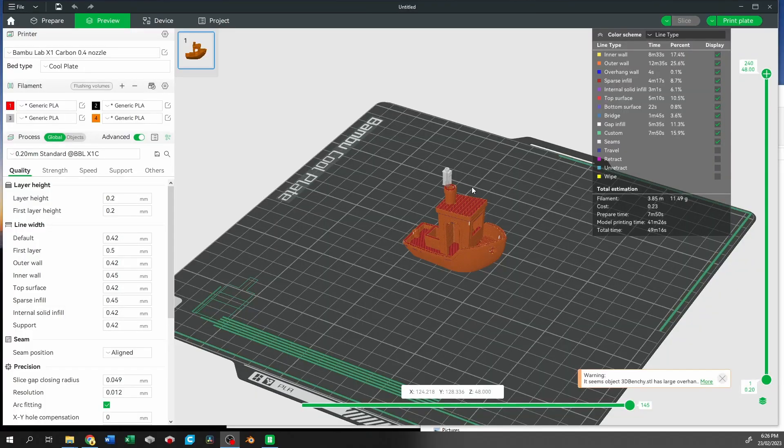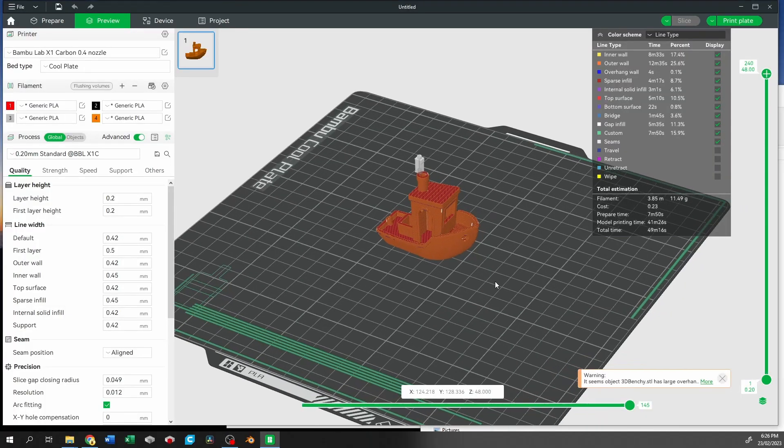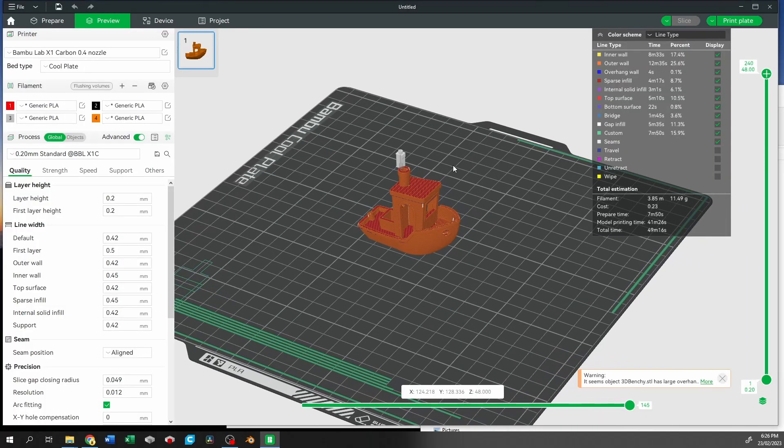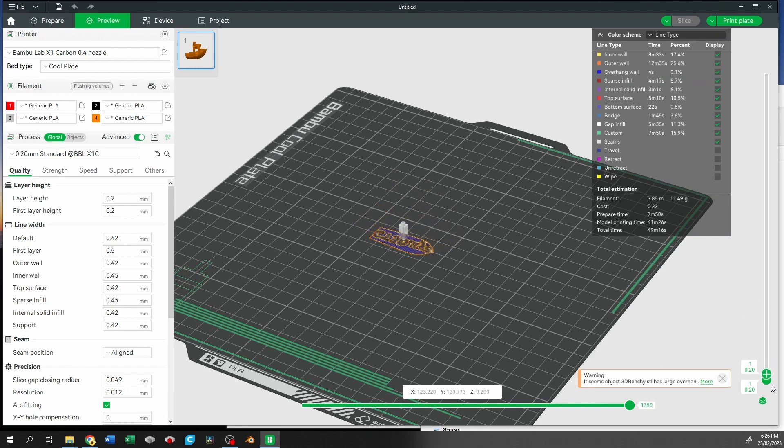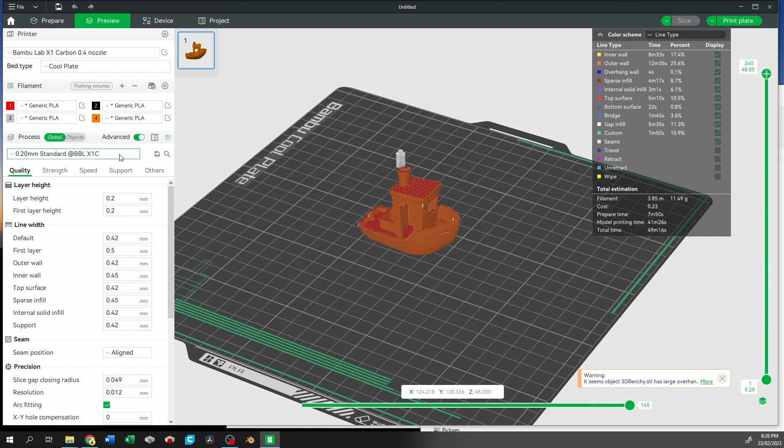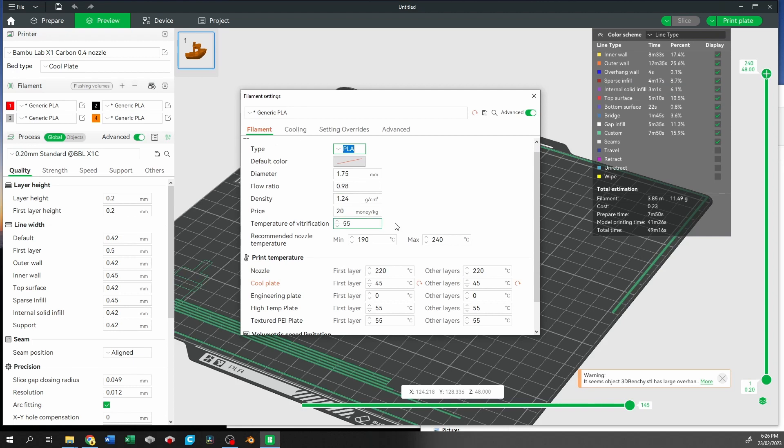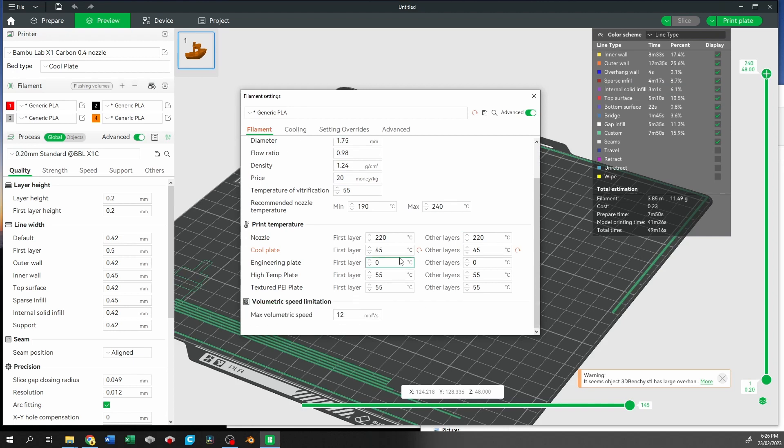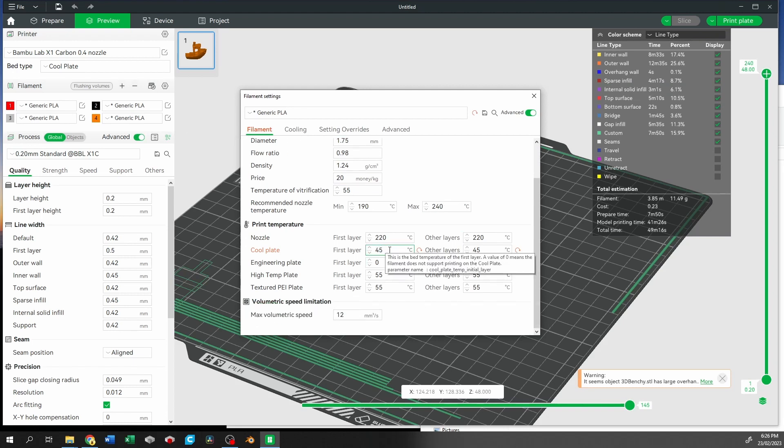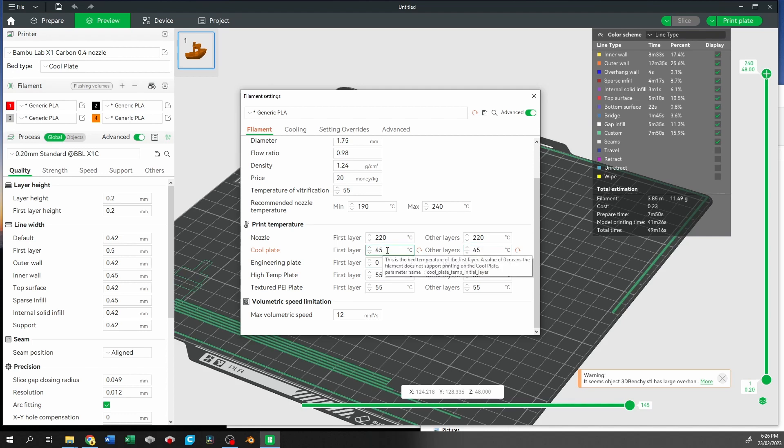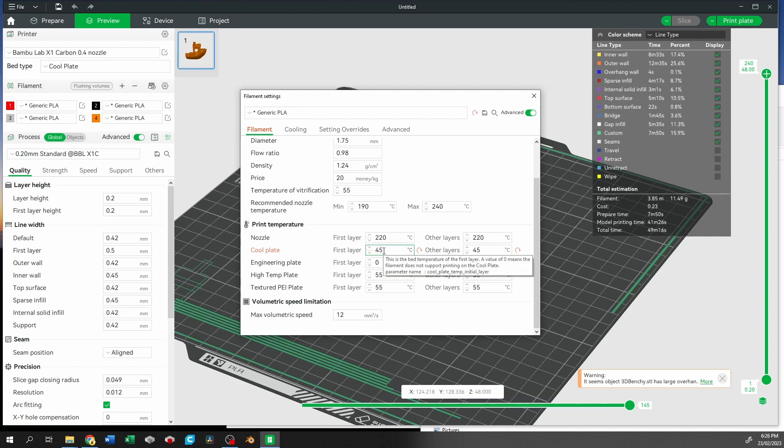For our cold weather test we're going to print an orange benchy here. Everything is default settings. The only thing I've changed is the generic PLA. By default it's going to be 35 degrees first layer and 35 degrees other layers. I've put it to 45 degrees which is the max that Bamboo Labs recommends on their website for the cool plate.